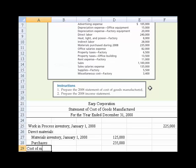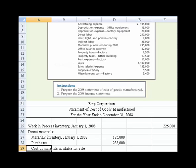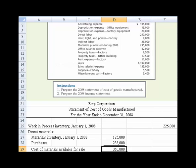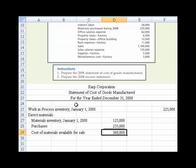If we add those two together, we get cost of materials available for sale. We underline this and get $360,000 cost of goods available. The next thing we need to consider is we need to back out what inventory was on hand at the end of the period.